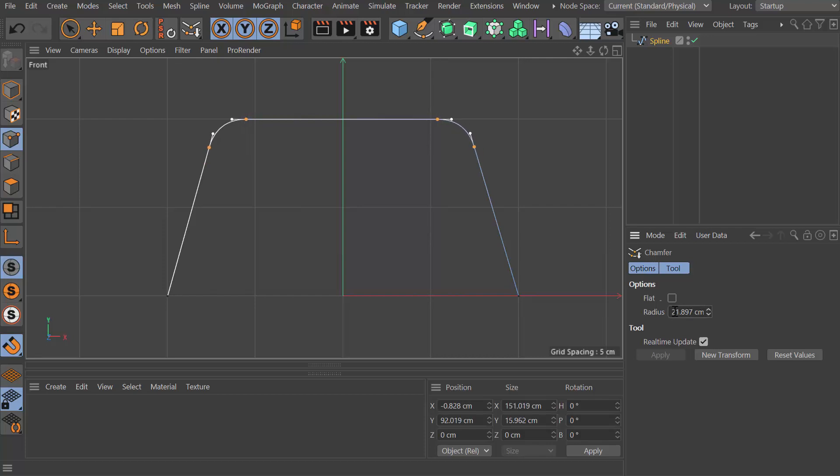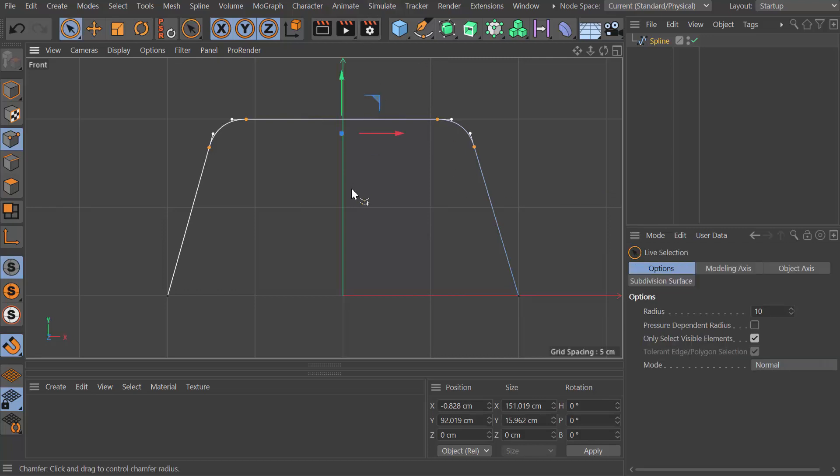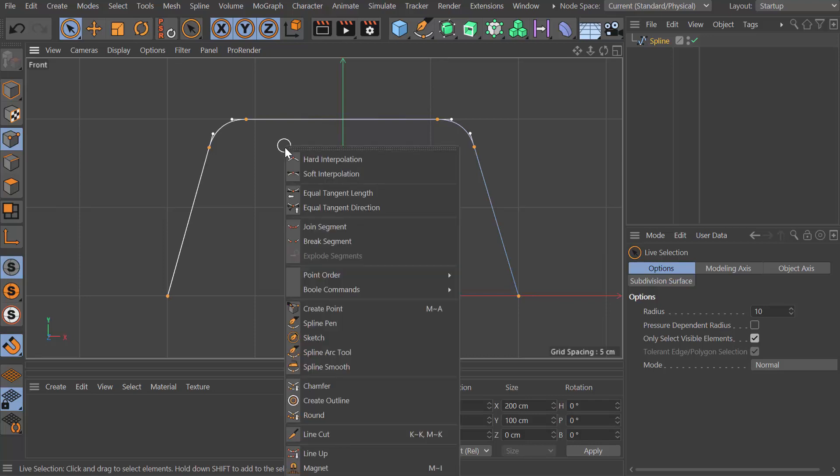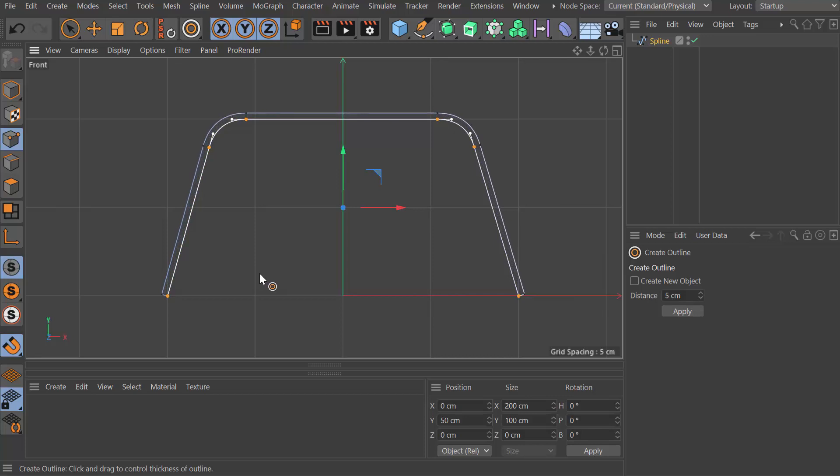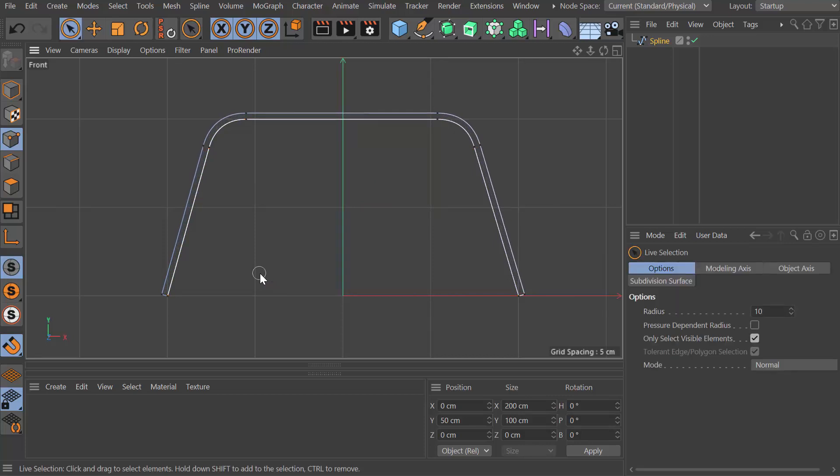You could type this in manually if you wanted to, but I'm pretty happy with that. I'm also going to select all the points by pressing Ctrl+A, right-click and create outline. I'm just going to drag in the viewport to give this some thickness.